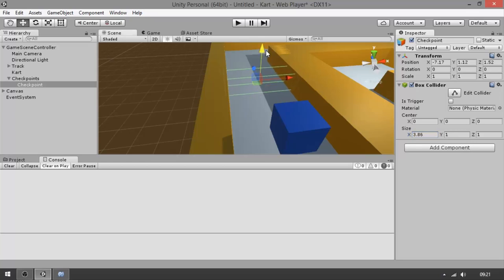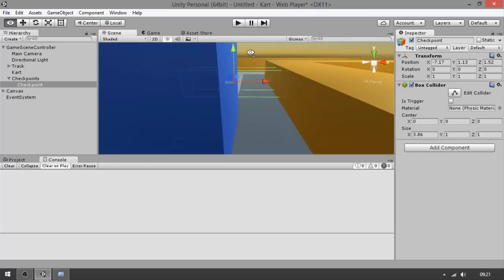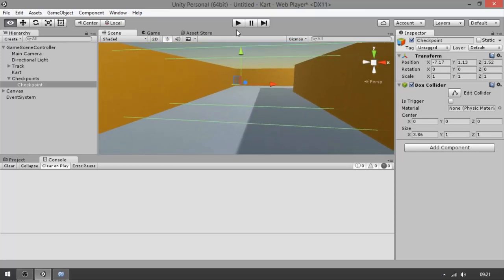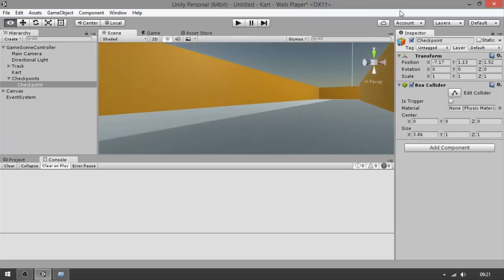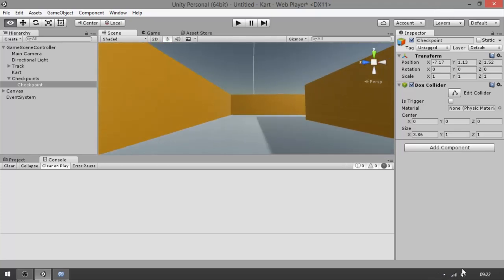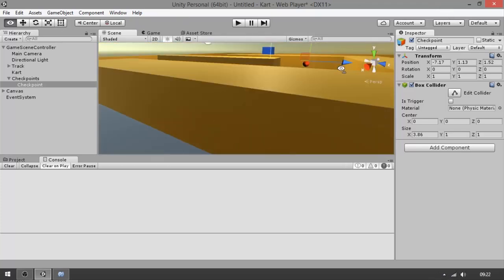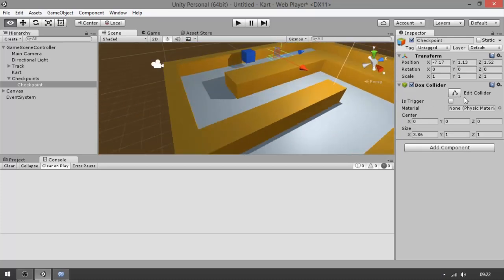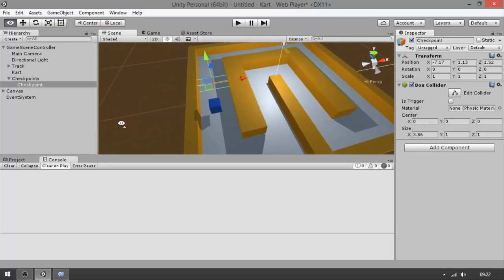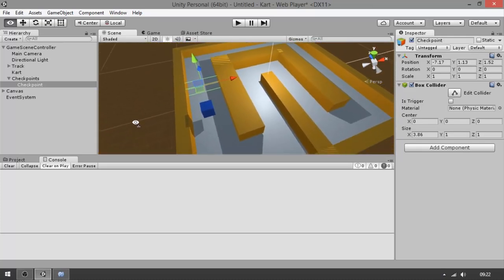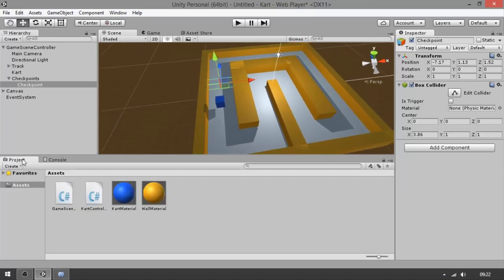Let's bring it a little bit down. See, the player cannot avoid this checkpoint — they're going to walk through it. We can add another checkpoint here and another here. We're going to fill the level with a few checkpoints to validate that the player is running in the correct direction.